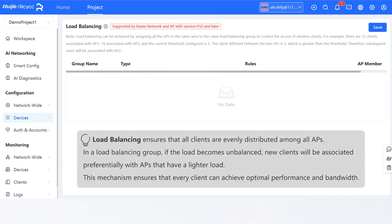Load Balancing ensures that all clients are evenly distributed among all APs. In a Load Balancing Group, if the load becomes unbalanced, new clients will be associated preferentially with APs that have a lighter load. This mechanism ensures that every client can achieve optimal performance and bandwidth.